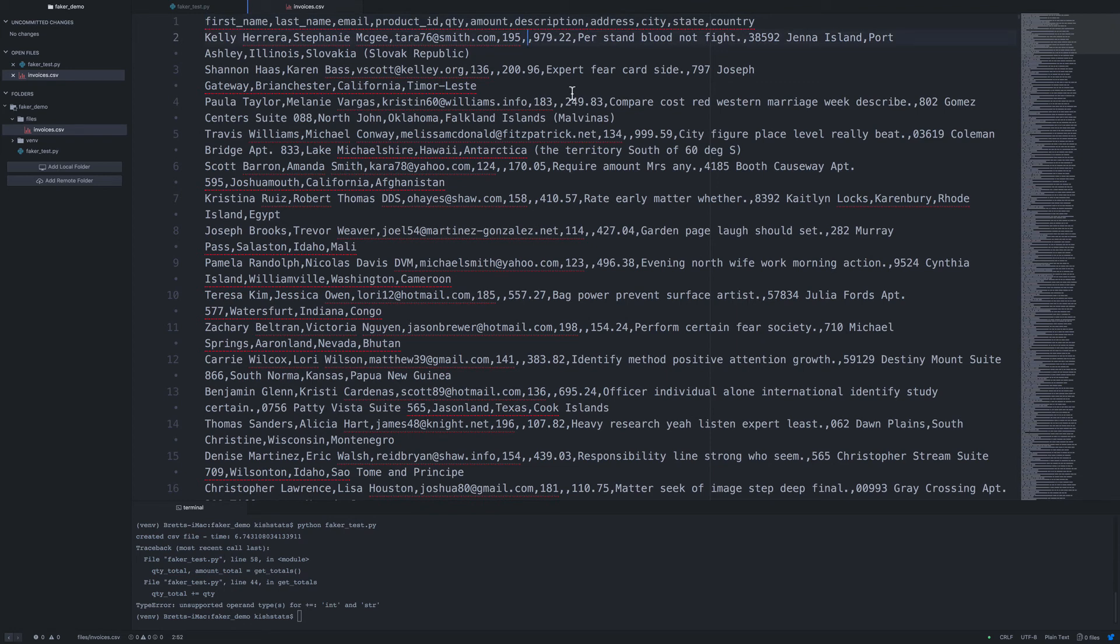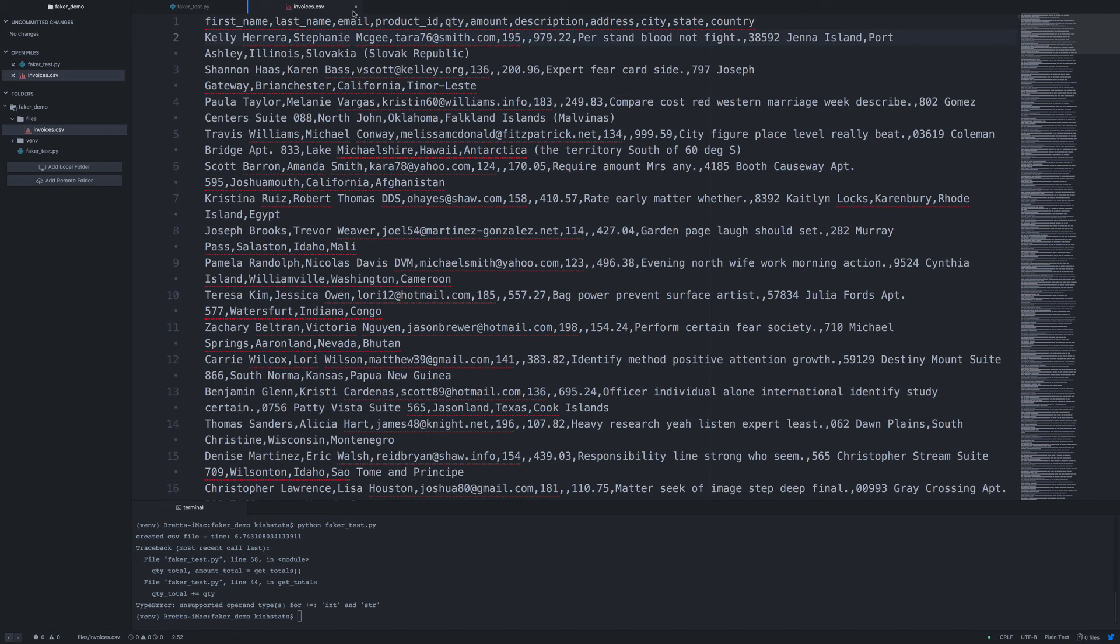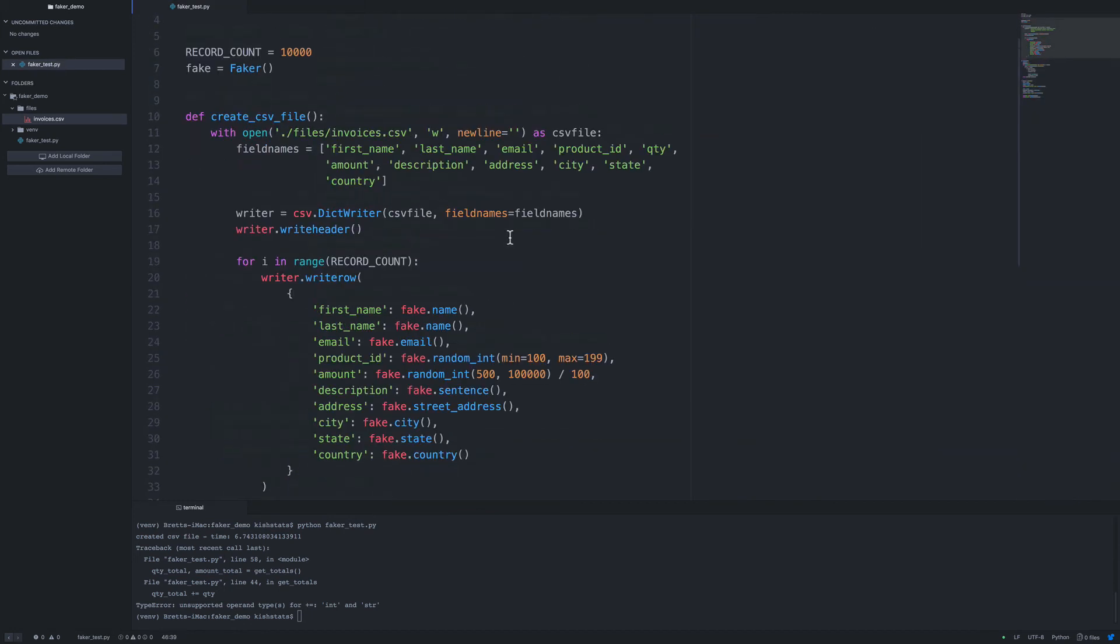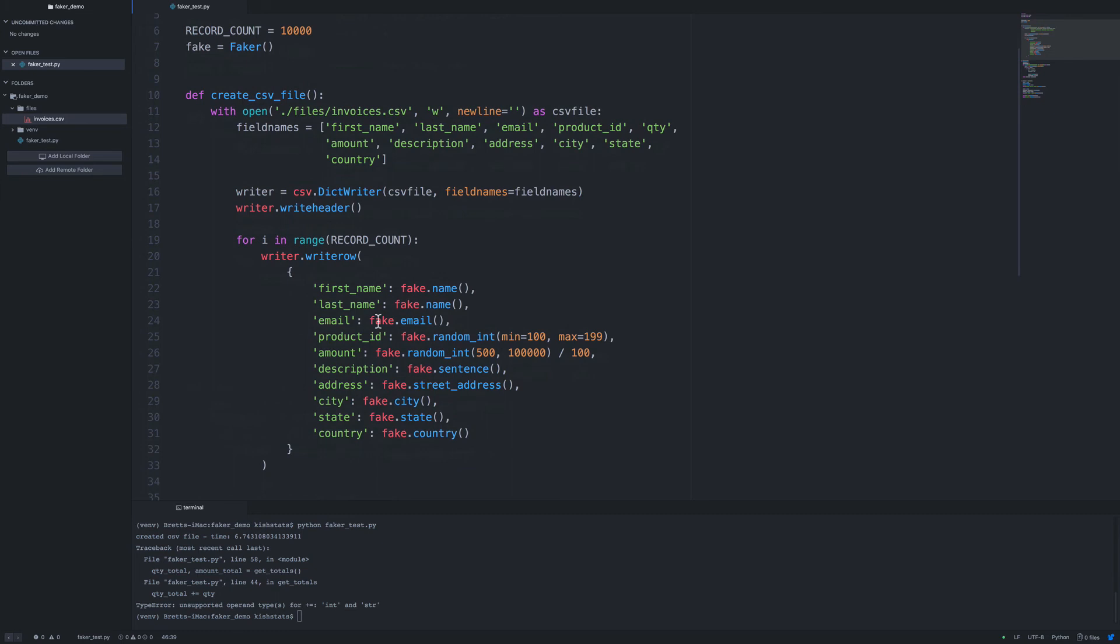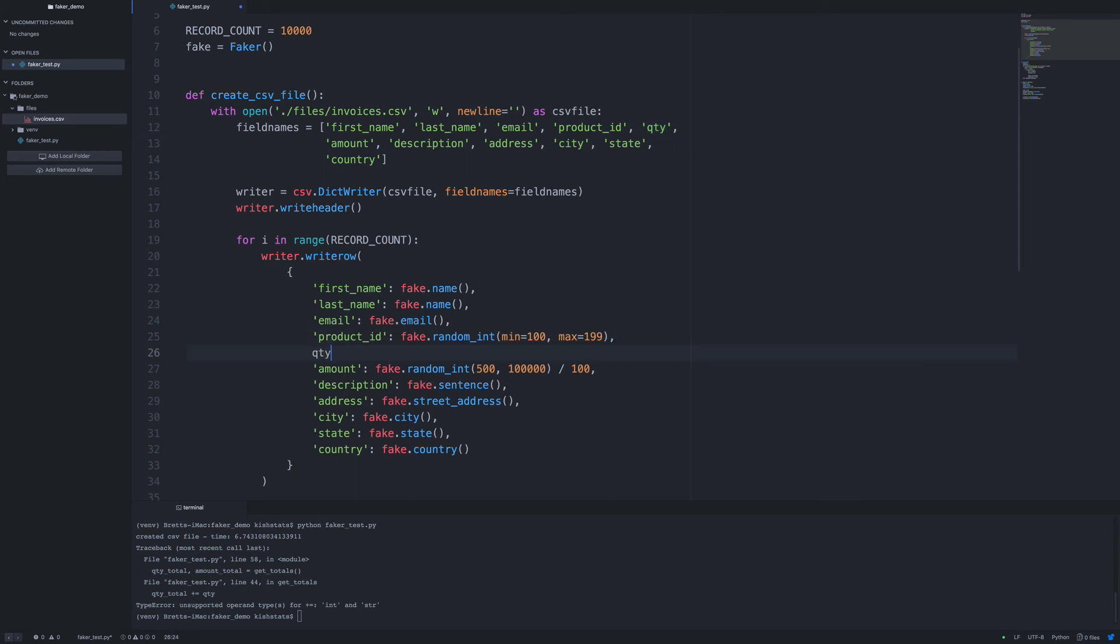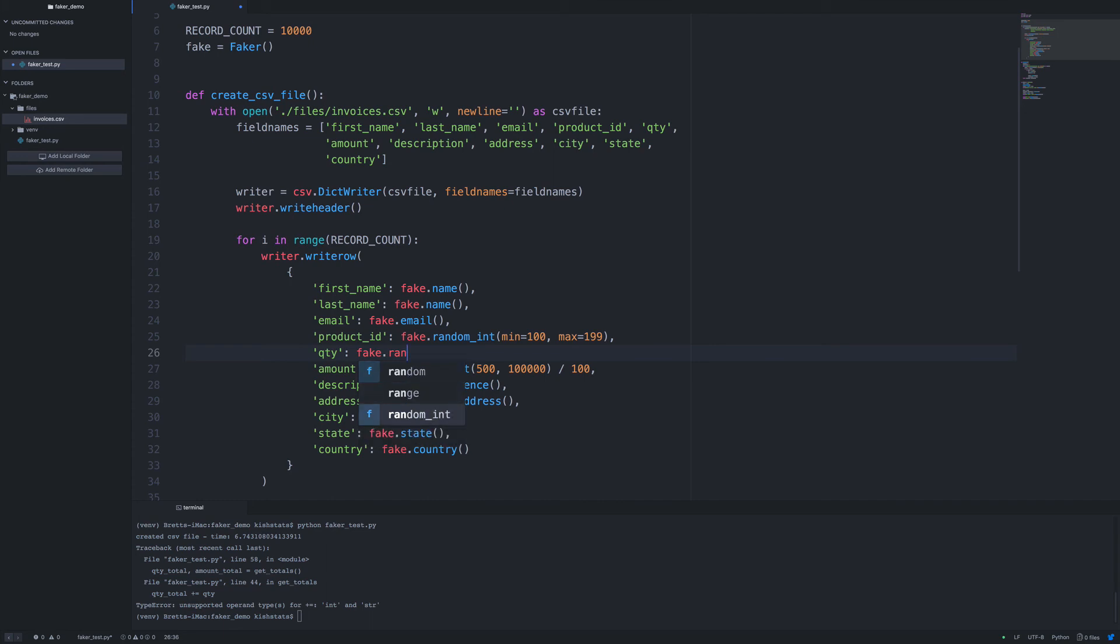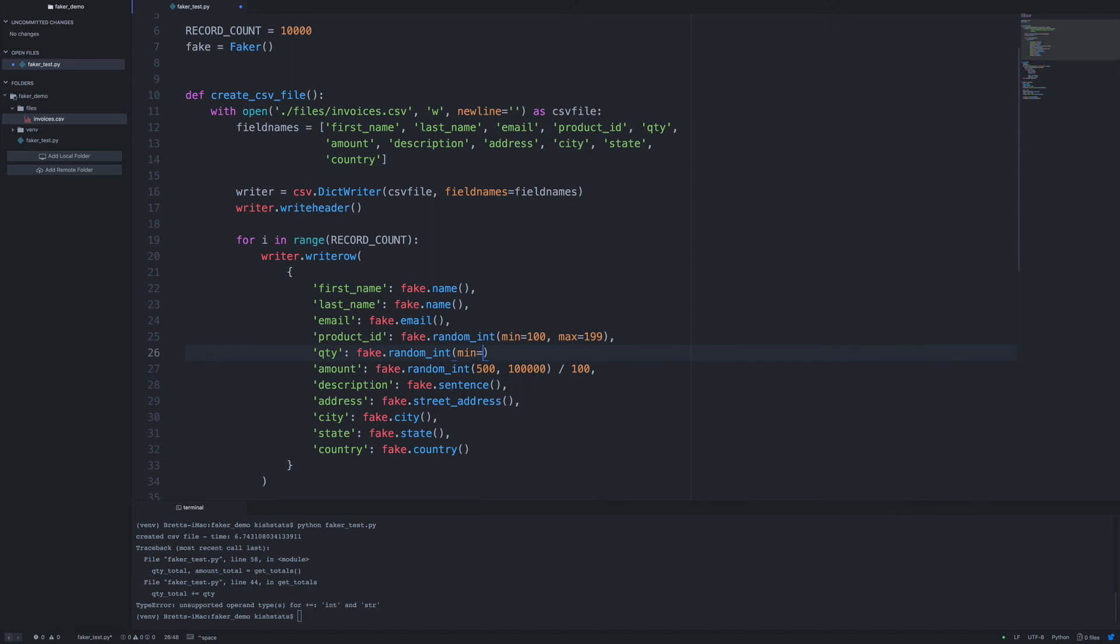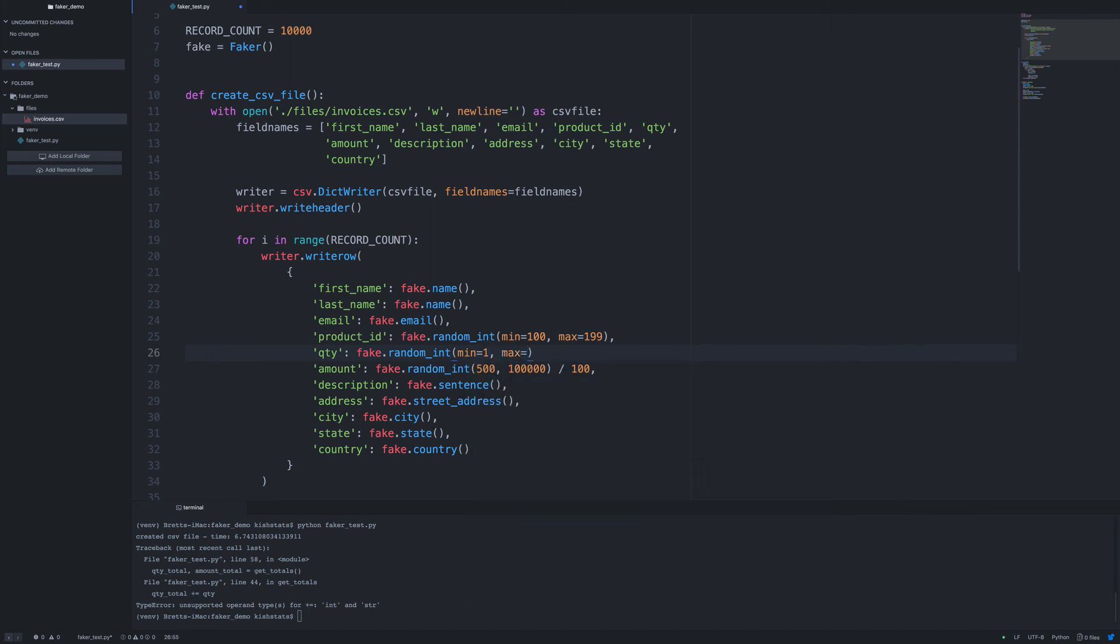So that looks like it's between. So your first name, last name, email, product ID, quantity looks like it's what's missing. And we forgot quantity down here. So let's go ahead and just add that really quickly. So let's give this another random int, and we'll have a min of one. And then a max of, let's just say, nine. And we need our comma here. So if we rerun this, it'll create a new file for us.